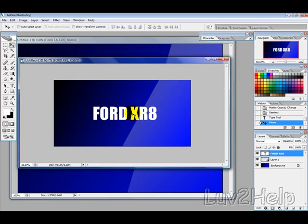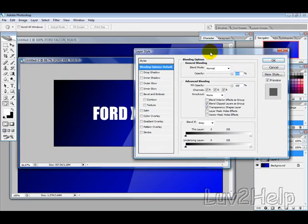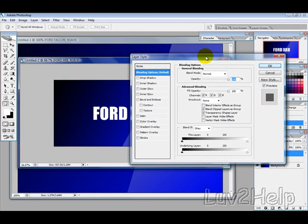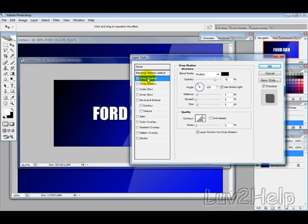And then, what we want to do is right click on the text here, and select Blending Options. Then, the first thing we want to do is add a Drop Shadow. So, I'm just going to select Drop Shadow, tick that, Blending Mode Multiply, Color Black.